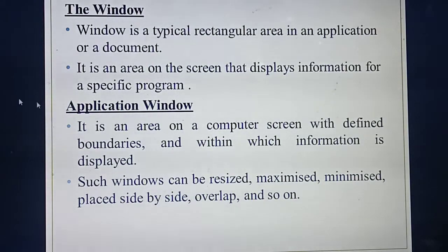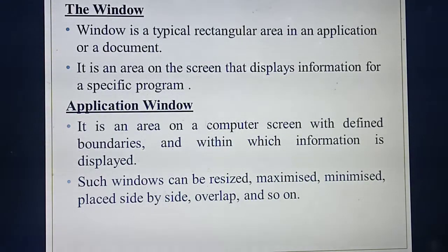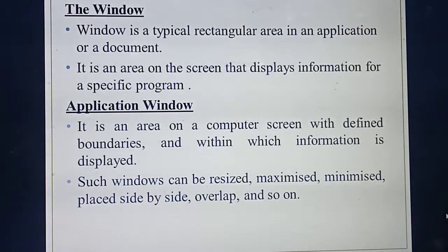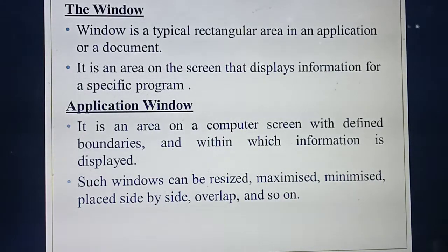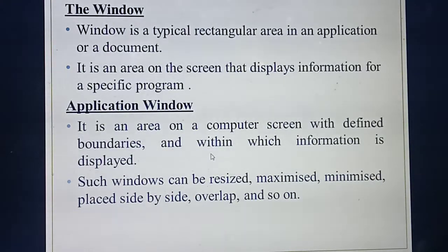So it's a typical rectangular area. For example, if you are going to open a word file, or paint, or PowerPoint, or anything, it will be displayed in a rectangular screen. So consider this — I am opening PowerPoint. This area displayed is a rectangular area, and we can also call it a window. So it's a typical rectangular area in which you can open an application or any document. Whatever you need to display, all things must be displayed inside this rectangular area — that is called a window.